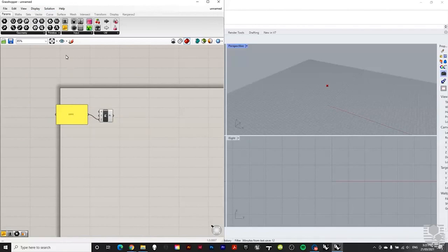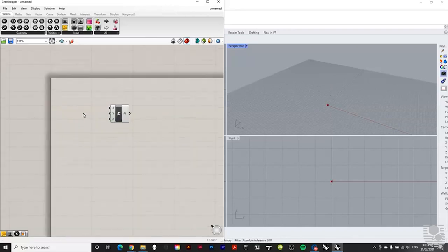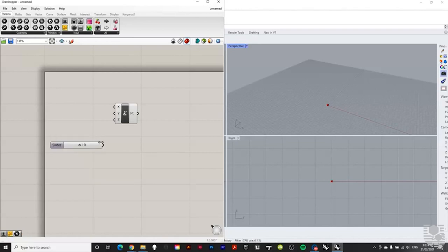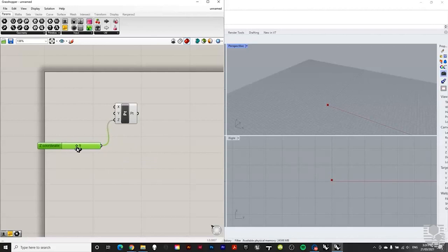The yellow text boxes are called parameters — they just store information, whereas components create changes or generate geometry in Rhino. A very common parameter is the number slider. The easiest way to create one is to double-click and type the range — for example, '0 (10) 25' sets the minimum to 0, starting value to 10, and maximum to 25. You can then drag the slider to change the Z value of your point in real time.